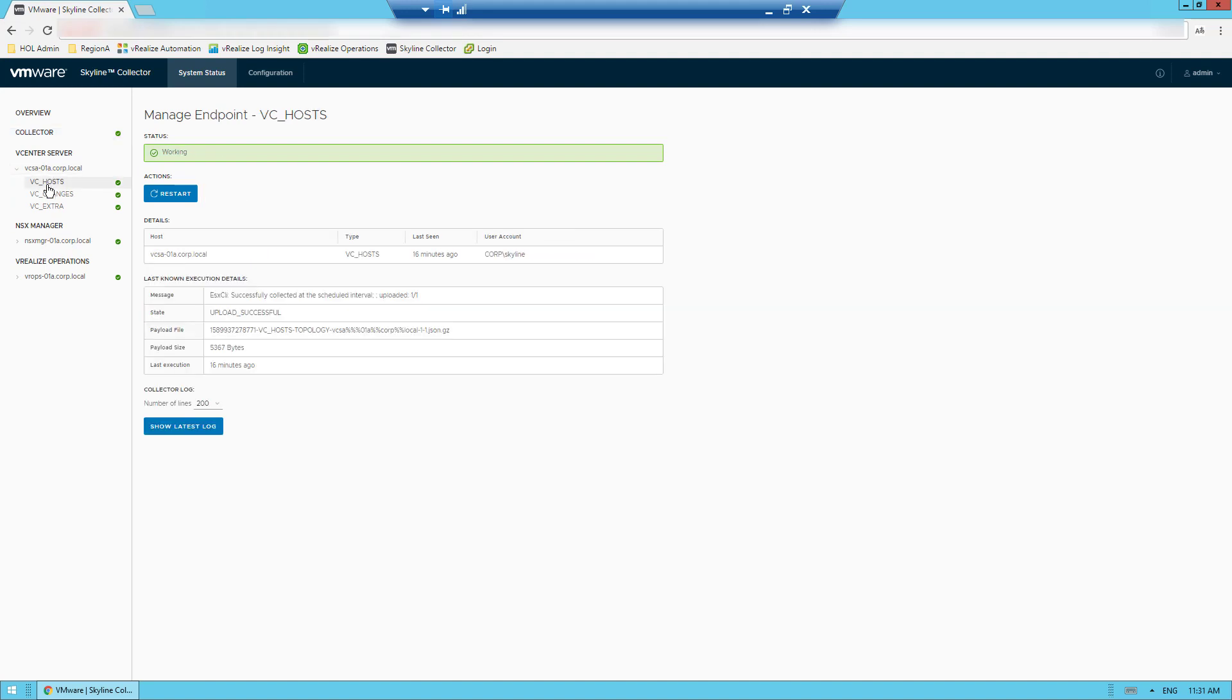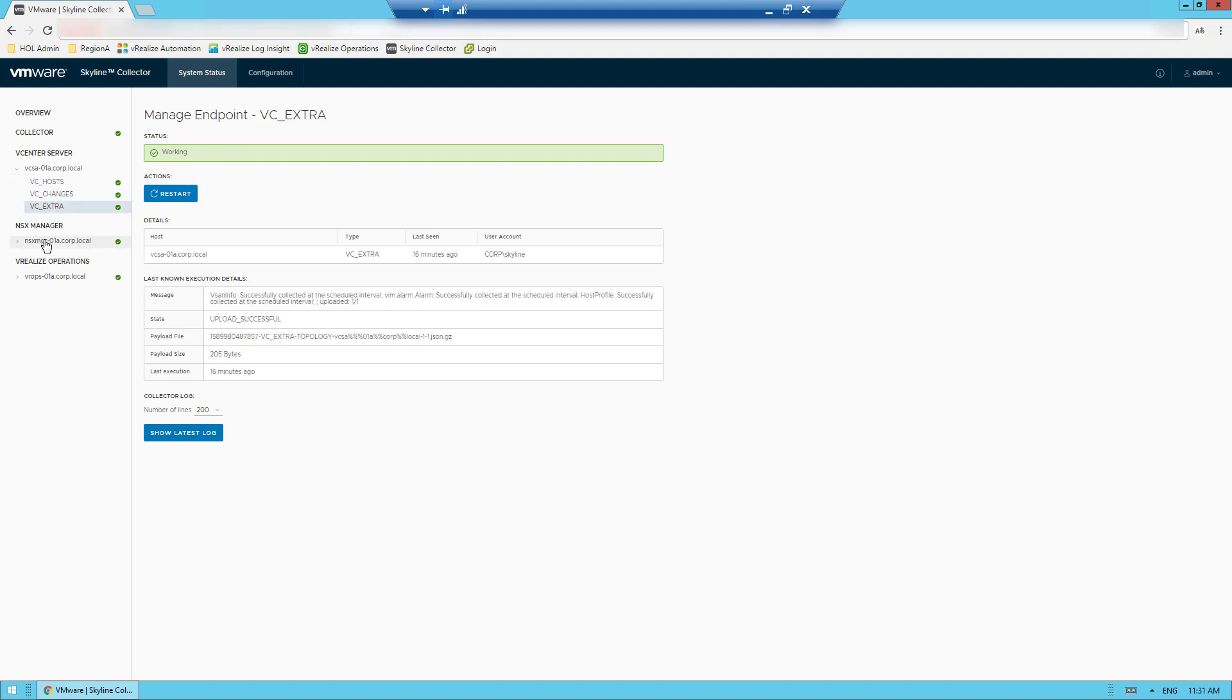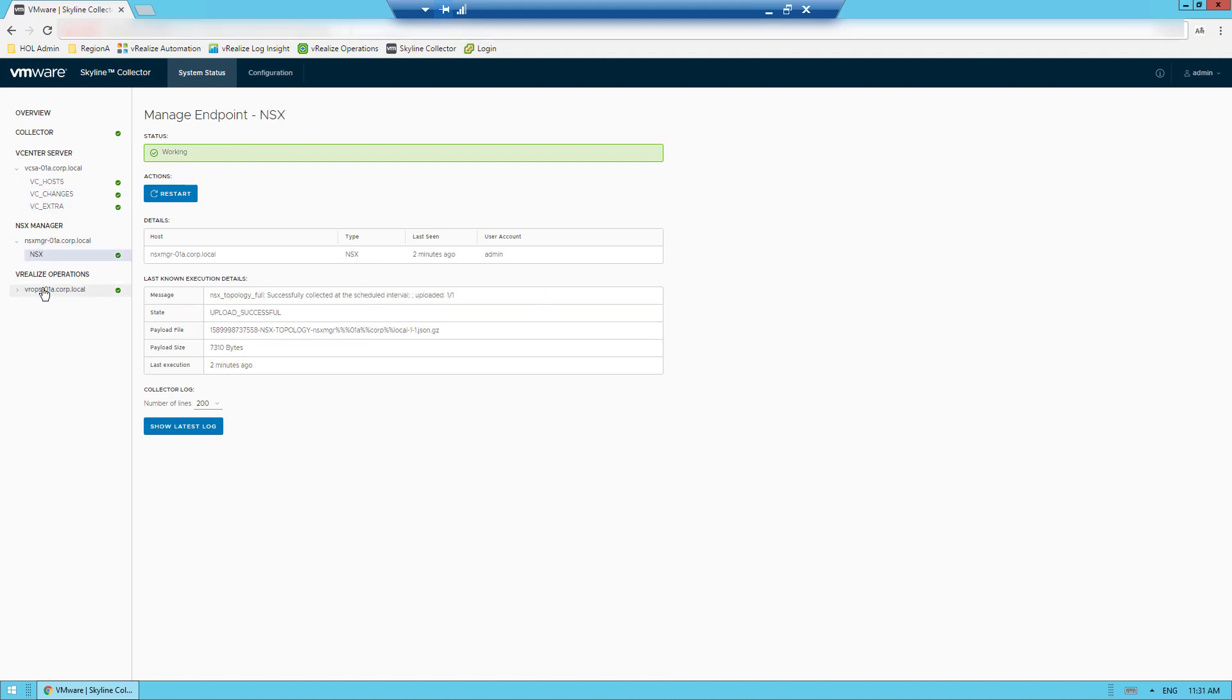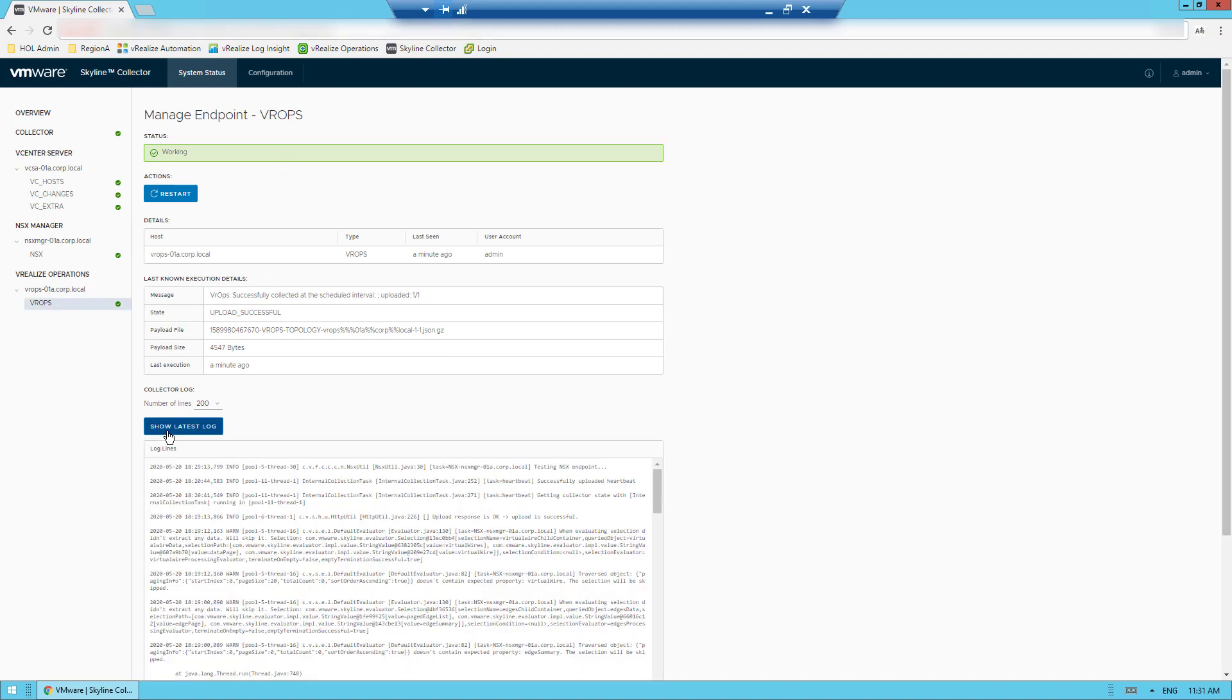In this example, I have endpoints for vCenter Server, NSX Manager, and vRealize Operations. As I click on each one of them, I see the status of each endpoint. I can even restart them if needed, as well as see their latest logs.